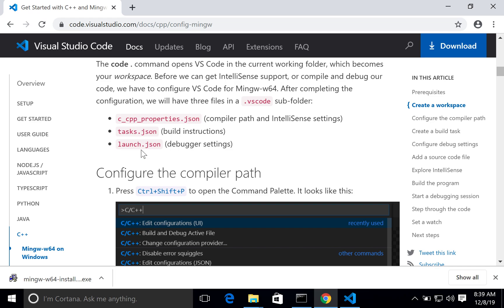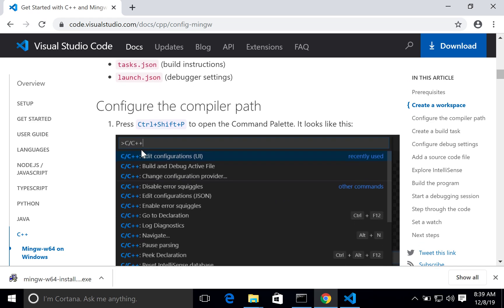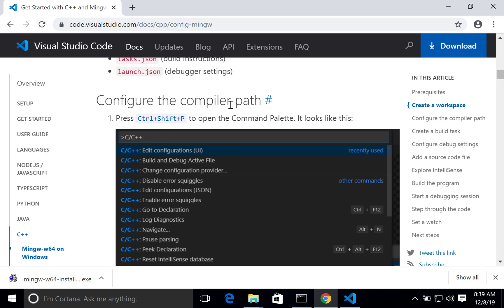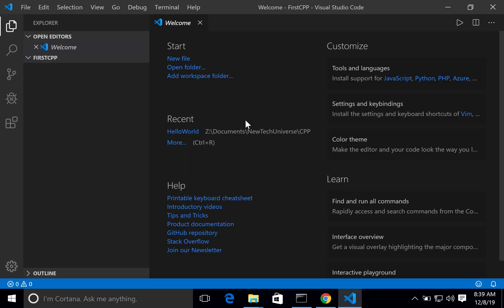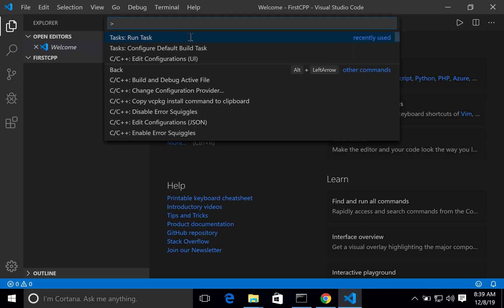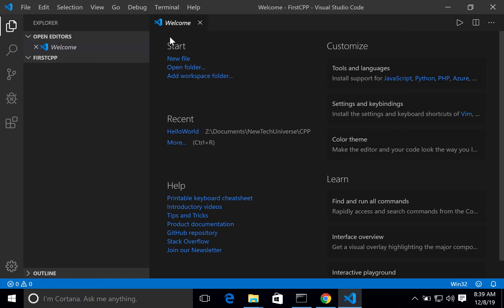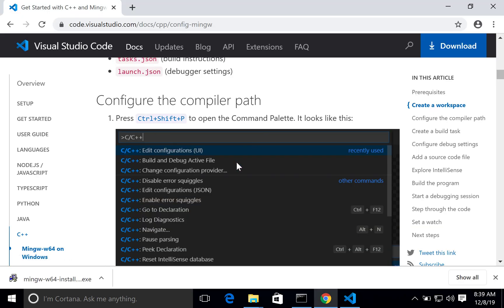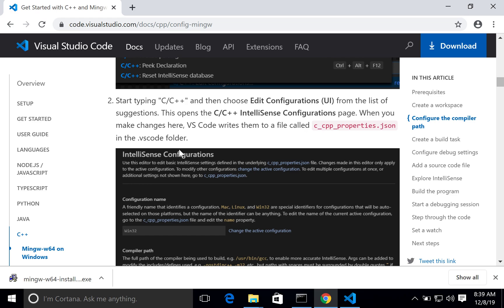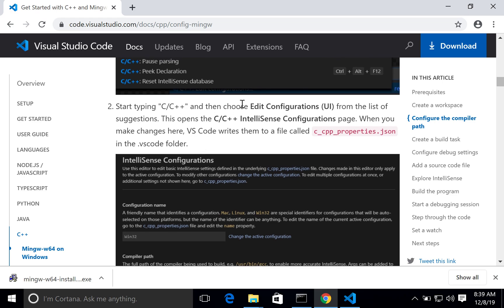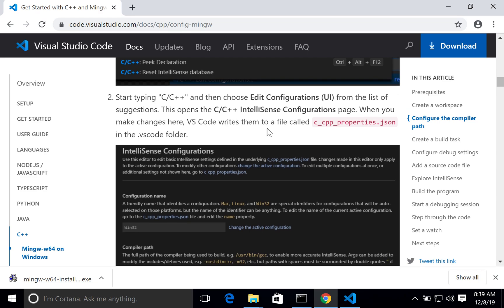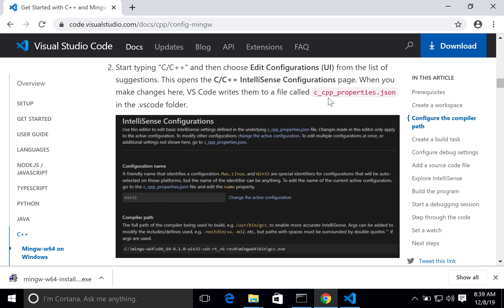After creating the workspace, you have to create three configuration files. First, configure the compiler path. Go to the Command Palette — either via shortcut or the View menu — then View > Command Palette. Type 'C++' and you will see 'Edit Configuration (UI)'. Select it and the Edit Configuration UI will be loaded. This creates the c_cpp_properties.json file under the .vscode folder.